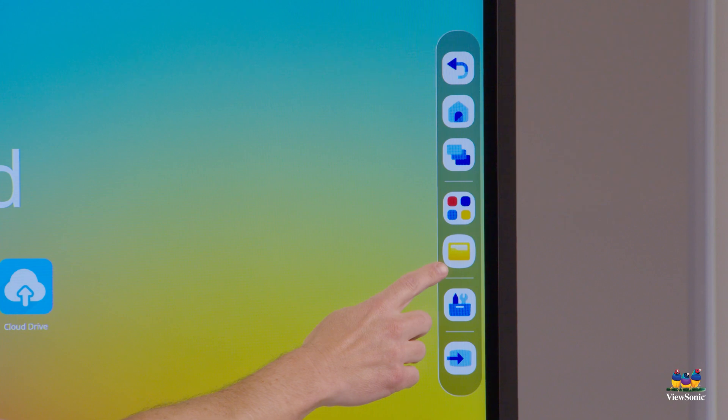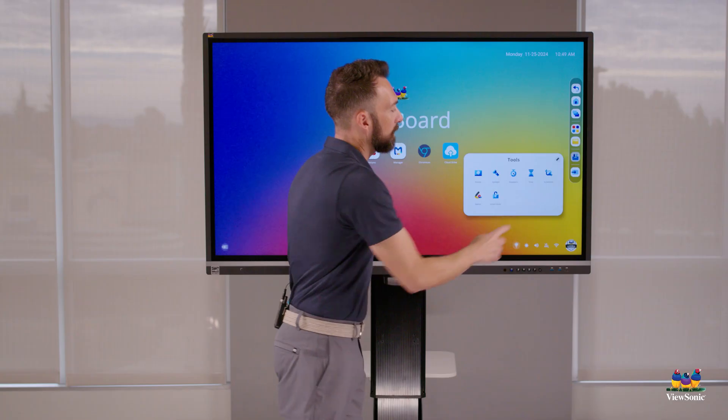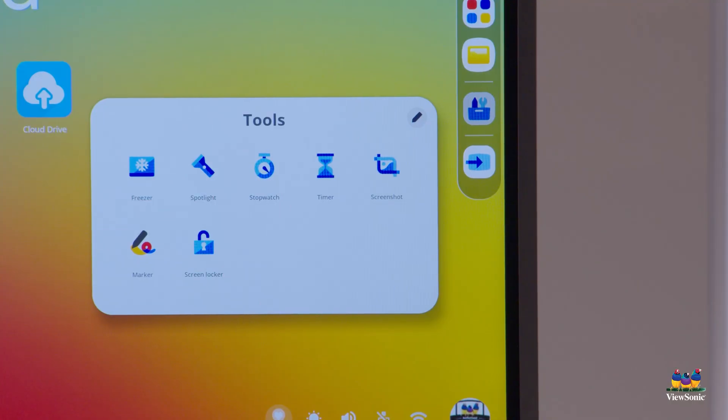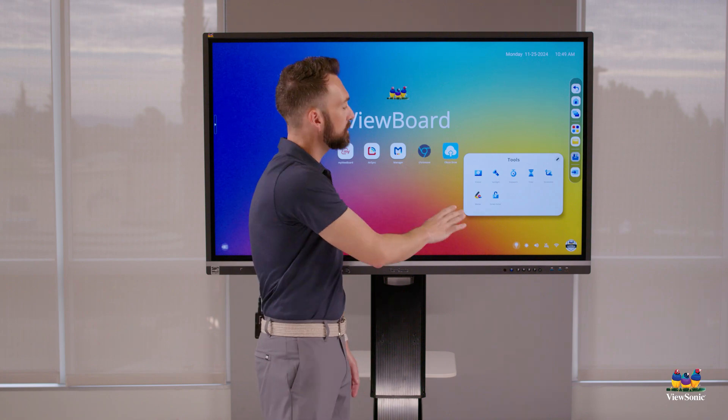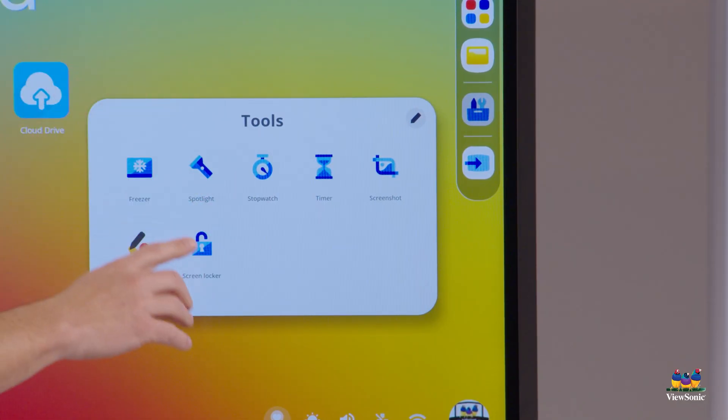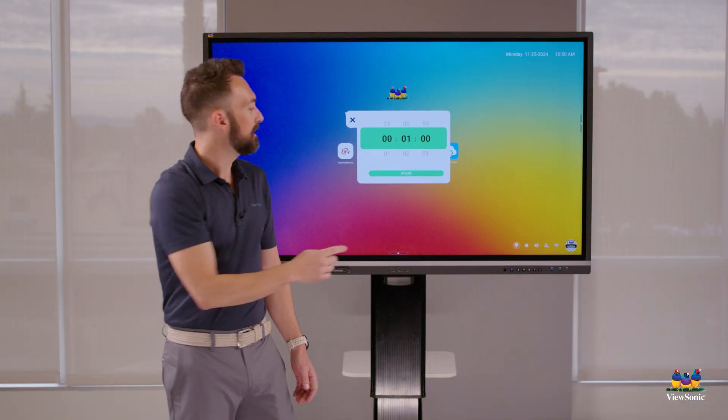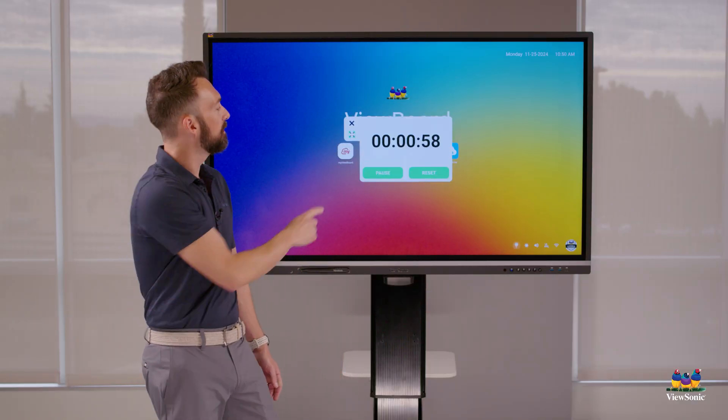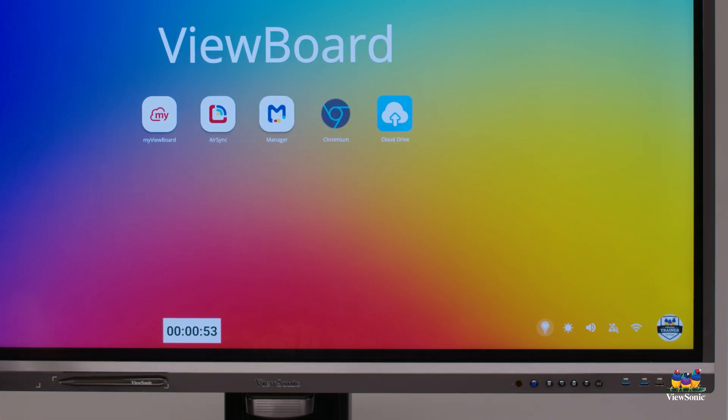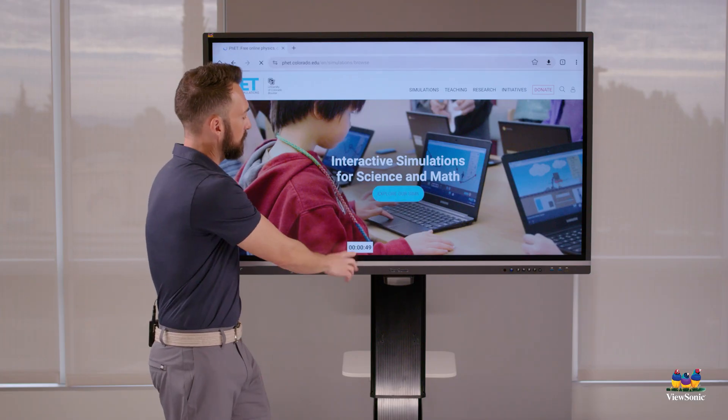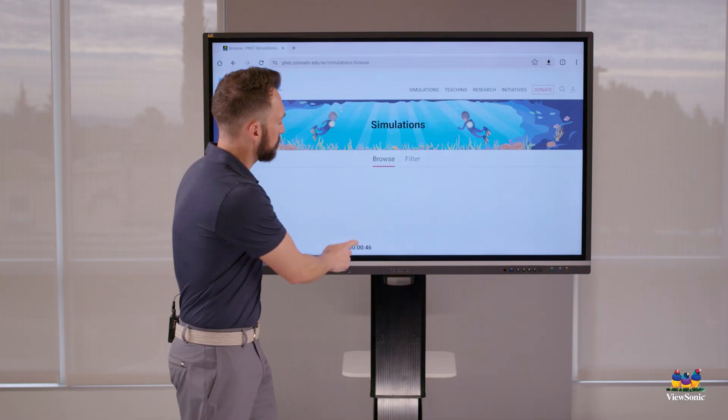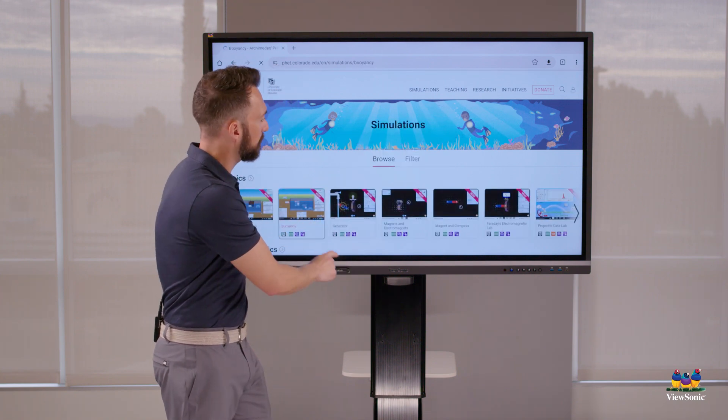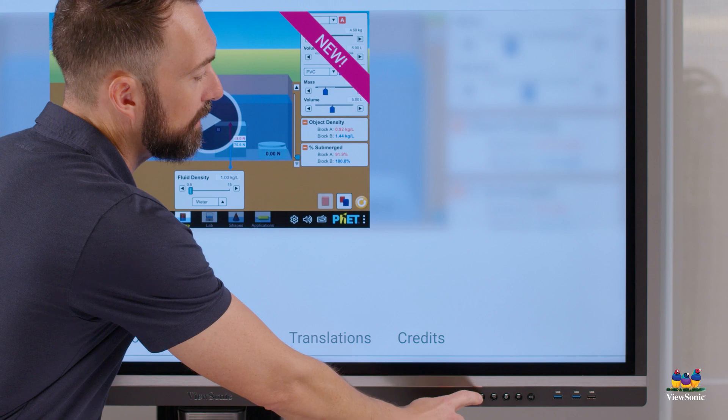You're also going to notice in the side toolbar there's this little toolbox looking icon - these are just some presentation tools that you might find helpful. For example, the freezer allows me to freeze the screen. There's a spotlight tool which lets me highlight on things. The timer is very popular - I can set a time and start a countdown. This can be moved around the screen, or if I tap, you'll notice that it just pops down there to the bottom and I can continue working on Chromium while the timer is still running.